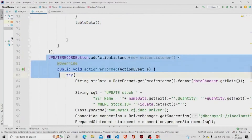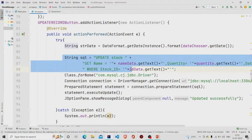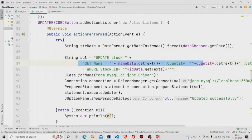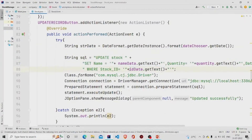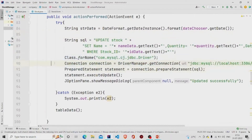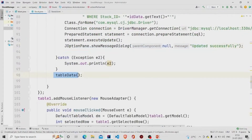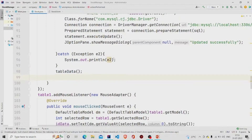This is the listener for the Update button. I am running an UPDATE query — I'm just updating all the values under a particular ID. Whatever you have entered in the text fields, under that particular ID row, those fields will be updated. 'Stock' is my table name. I build the connection and run the query using a PreparedStatement, call executeUpdate, pop up the message 'Updated successfully', catch any exceptions, and call tableData again to refresh the table data.